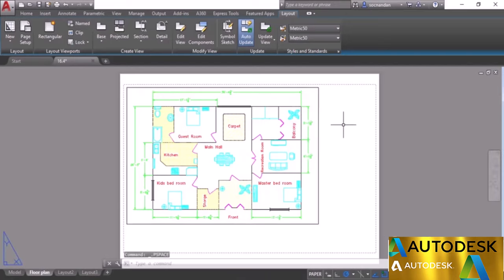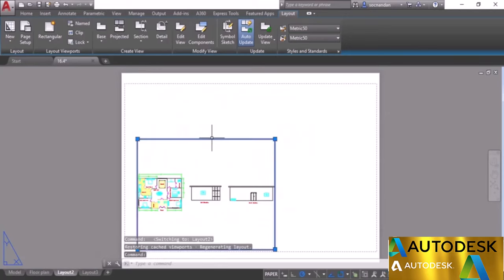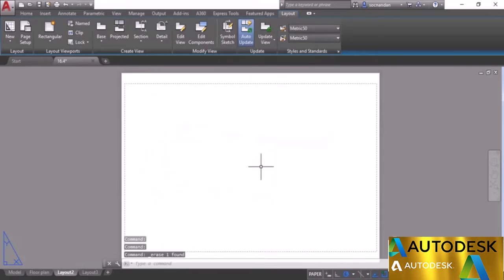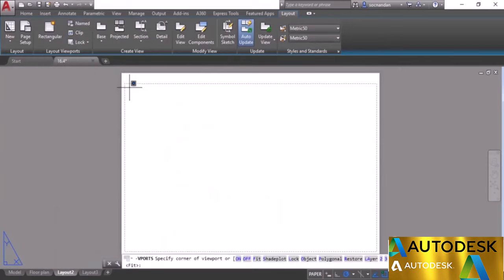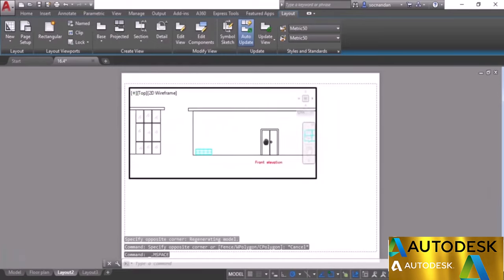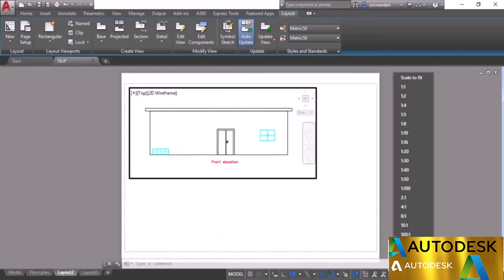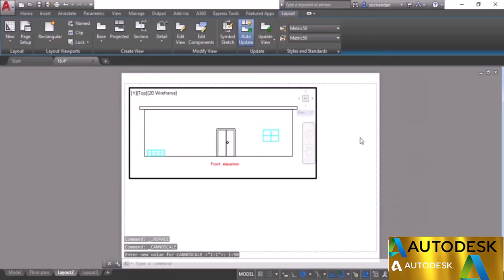We now have the exact scale set for this viewport. The paper is A3 and the drawing scale is 1:50. You can note this scale on the title block. Let's prepare the second layout — erase the existing viewport, add a new rectangular viewport, fit the front elevation inside, and set its scale to 1:50.